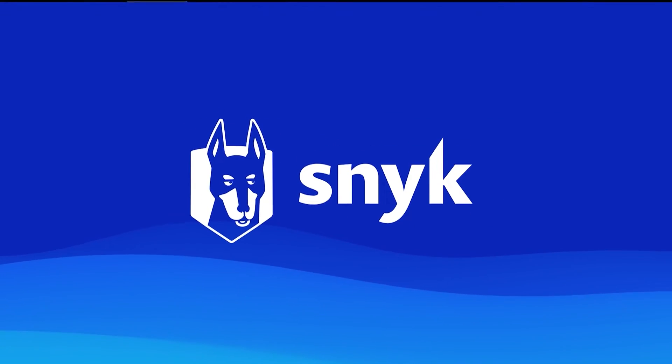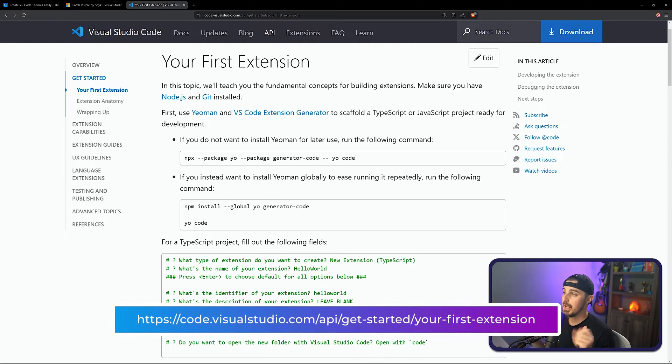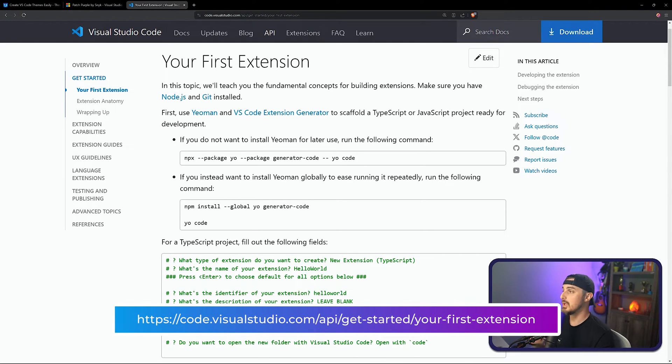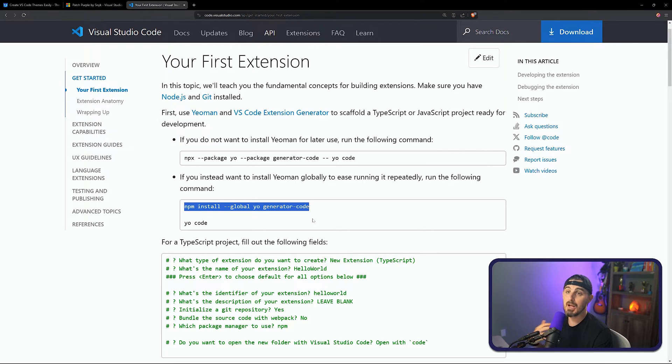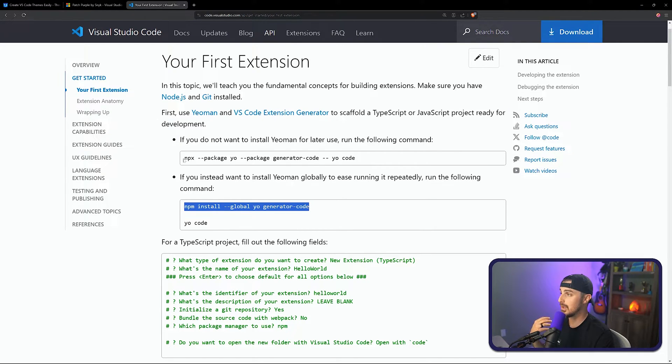The first thing you need to do is get yourself some Yeoman and the VS Code extension generator. These tools will help you jumpstart building out your initial theme. To get started, you need NPM and Node installed on your machine or in your code space. I prefer the NPX approach, which just temporarily installs those tools, and you can step through everything right in that one shot and then be done with it.